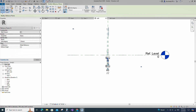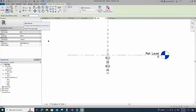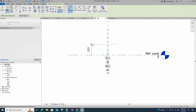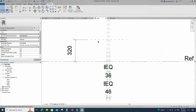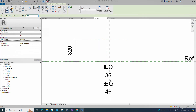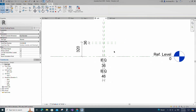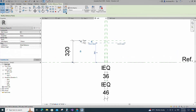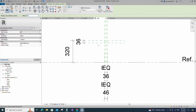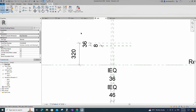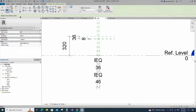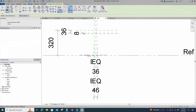Select the existing reference plane, offset 320mm and create similar. Insert a dimension and lock it. Select the existing reference plane, offset 35mm and create similar. Insert a dimension and lock it. Select the existing reference plane, offset 8mm and create similar. Insert a dimension and lock it. Select the existing reference plane, offset 5mm and create similar. Insert a dimension and lock it.